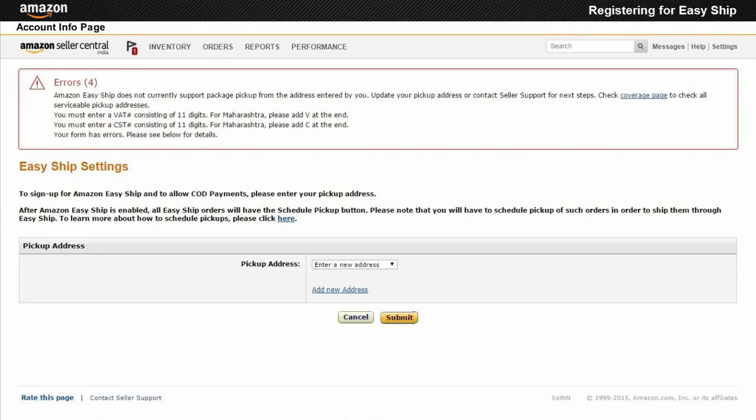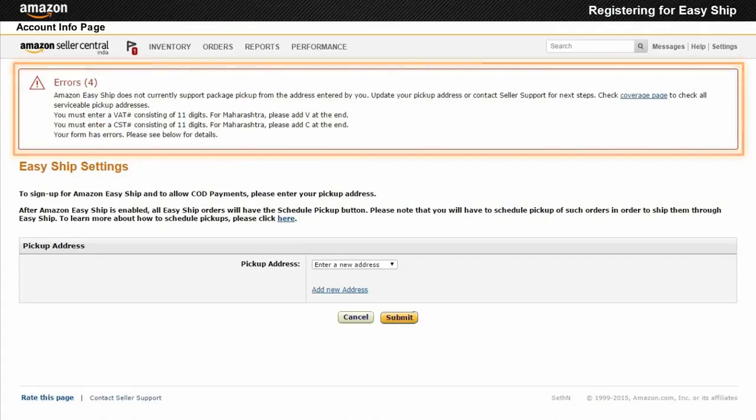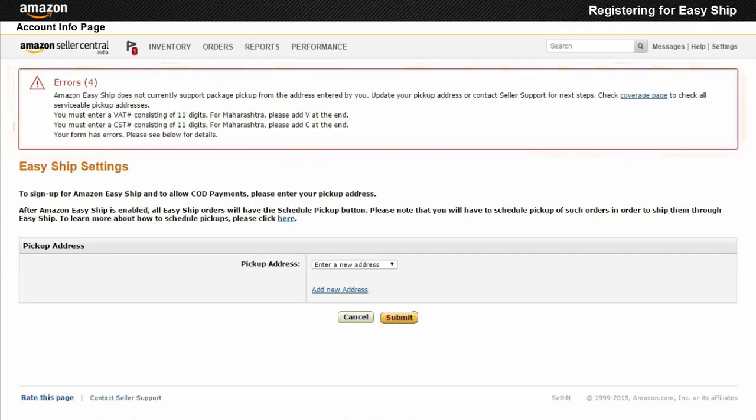Pin codes that are not supported by Amazon Easy Ship displays errors. Contact Seller Support for any assistance or concerns.